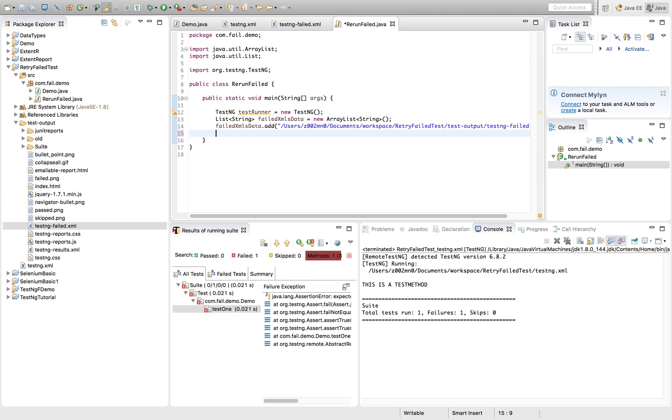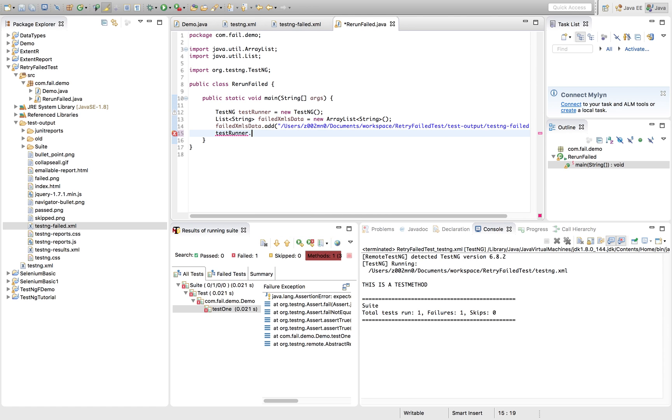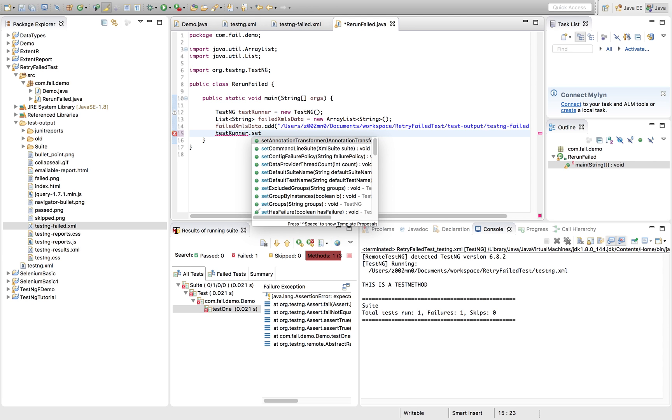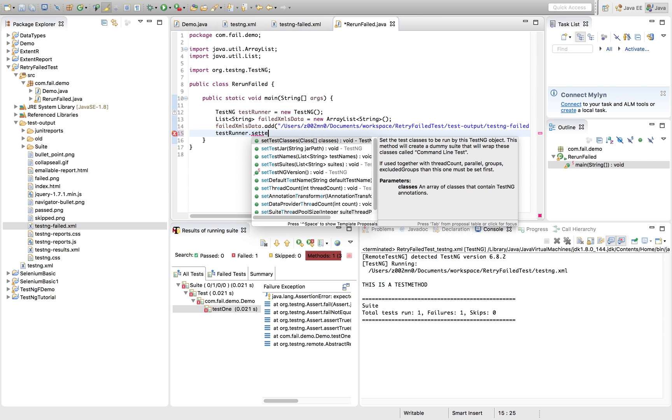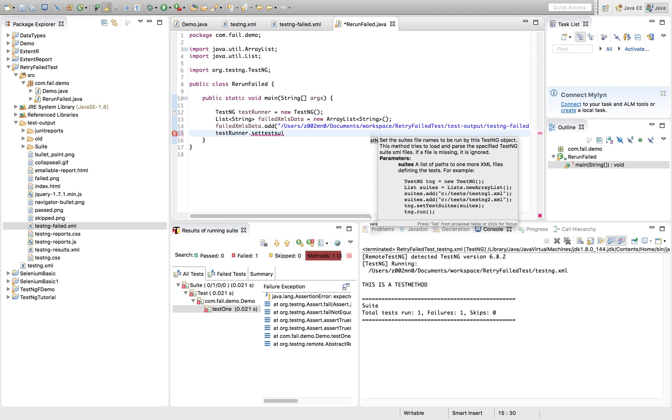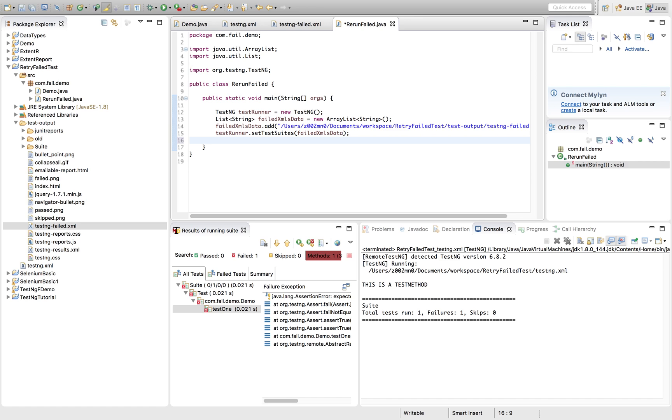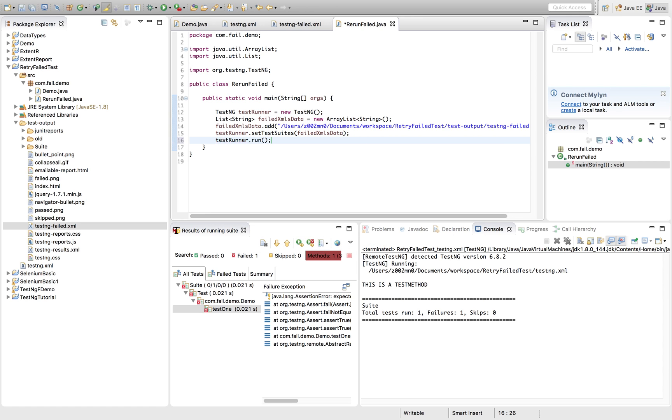So what we will be doing? We will be consuming this list to run the failed test case. Using the object what I created for TestNG. Right. So here the command I have to use testRunner.setSuite. SetTestSuite something. Yeah. SetSuite. So here I will pass the data of list. Now what I will do? I will just use a method called run.